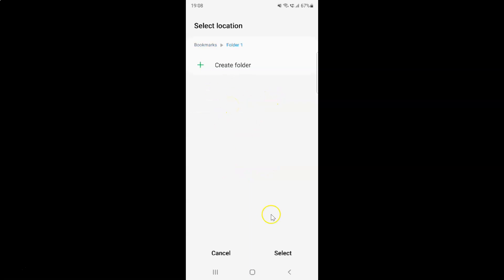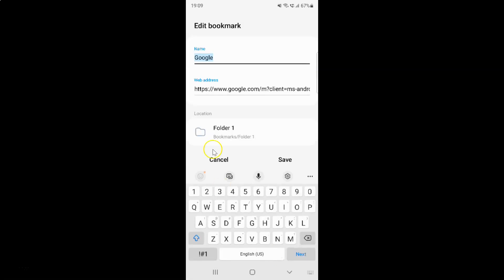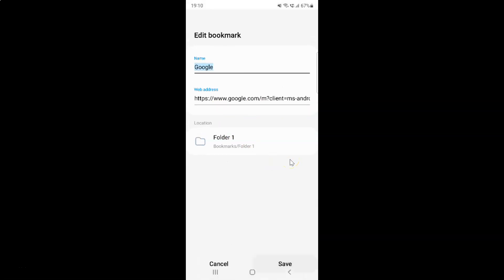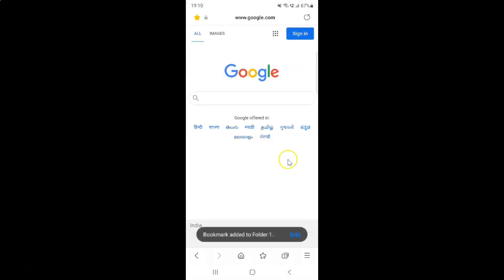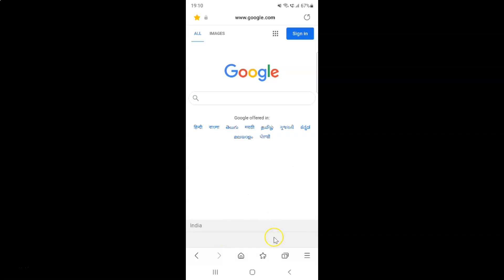After that, just tap on the 'Select' button. You can see Folder 1 is now selected, and the location is Bookmarks > Folder 1. After that, just tap on the 'Save' button. You can see the bookmark has been added to Folder 1.